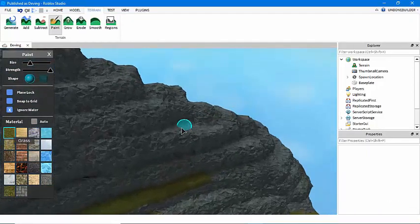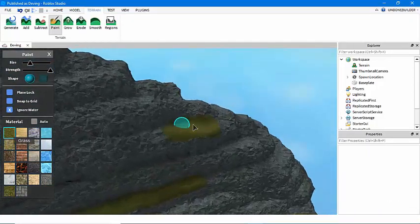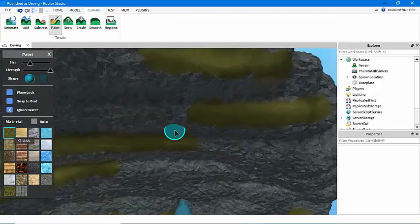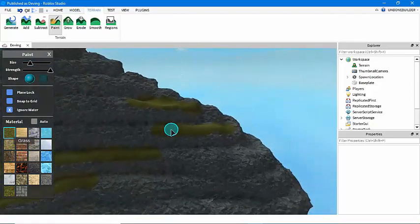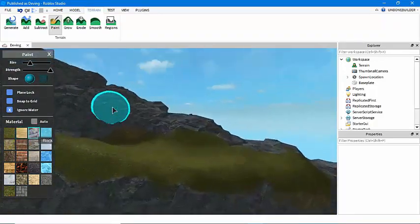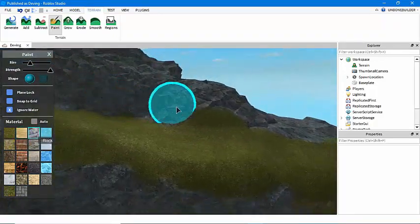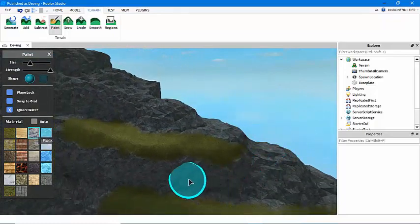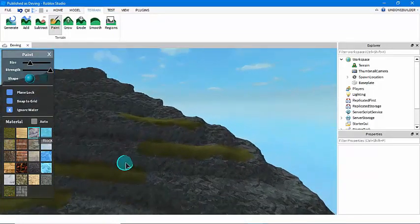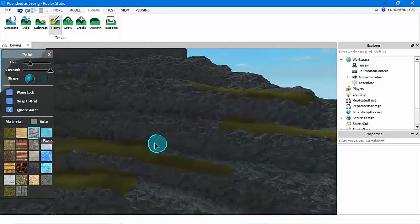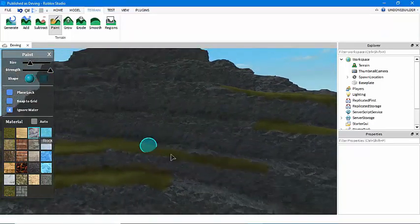So I just paint it roughly. I select the rock and kind of touch it up a bit.